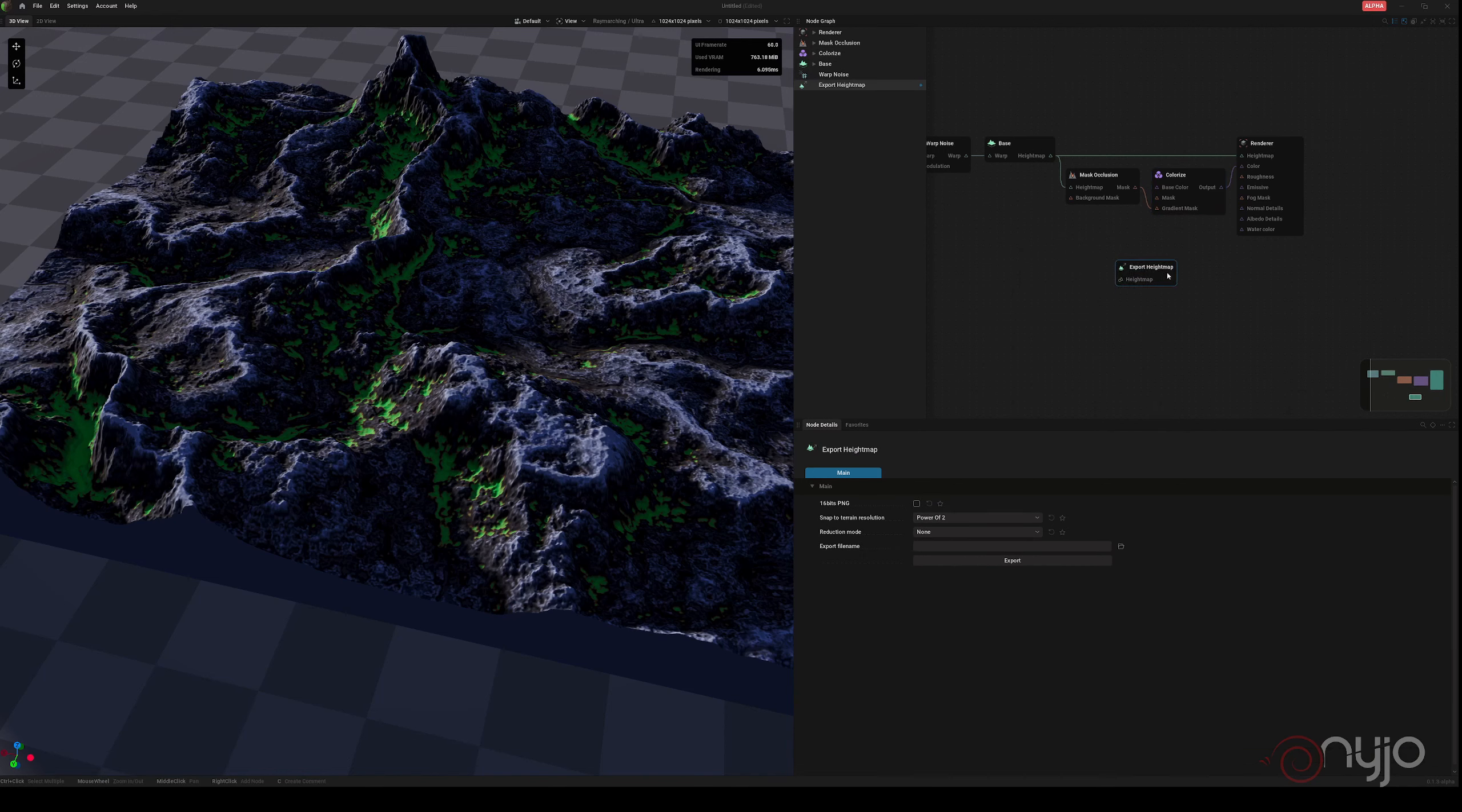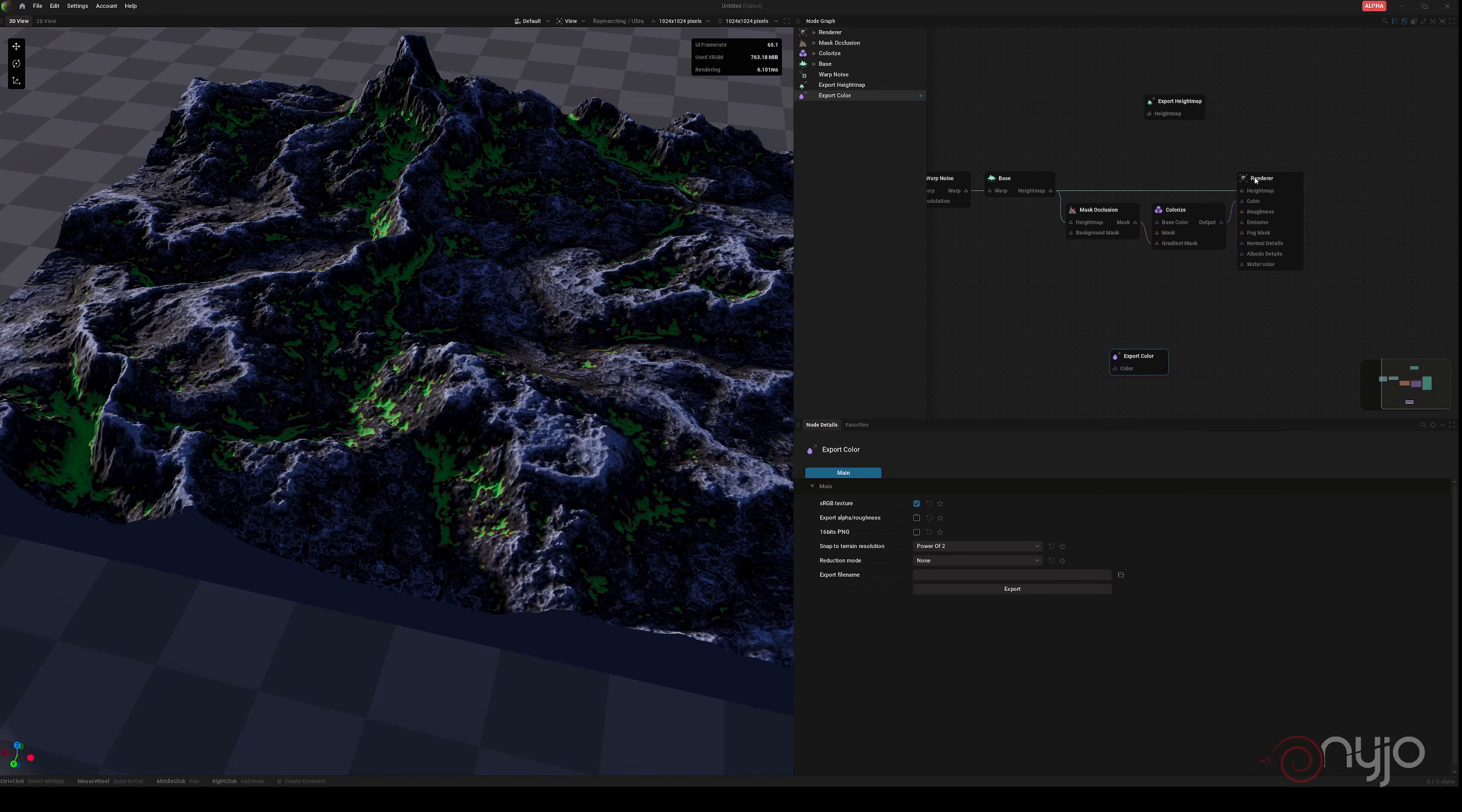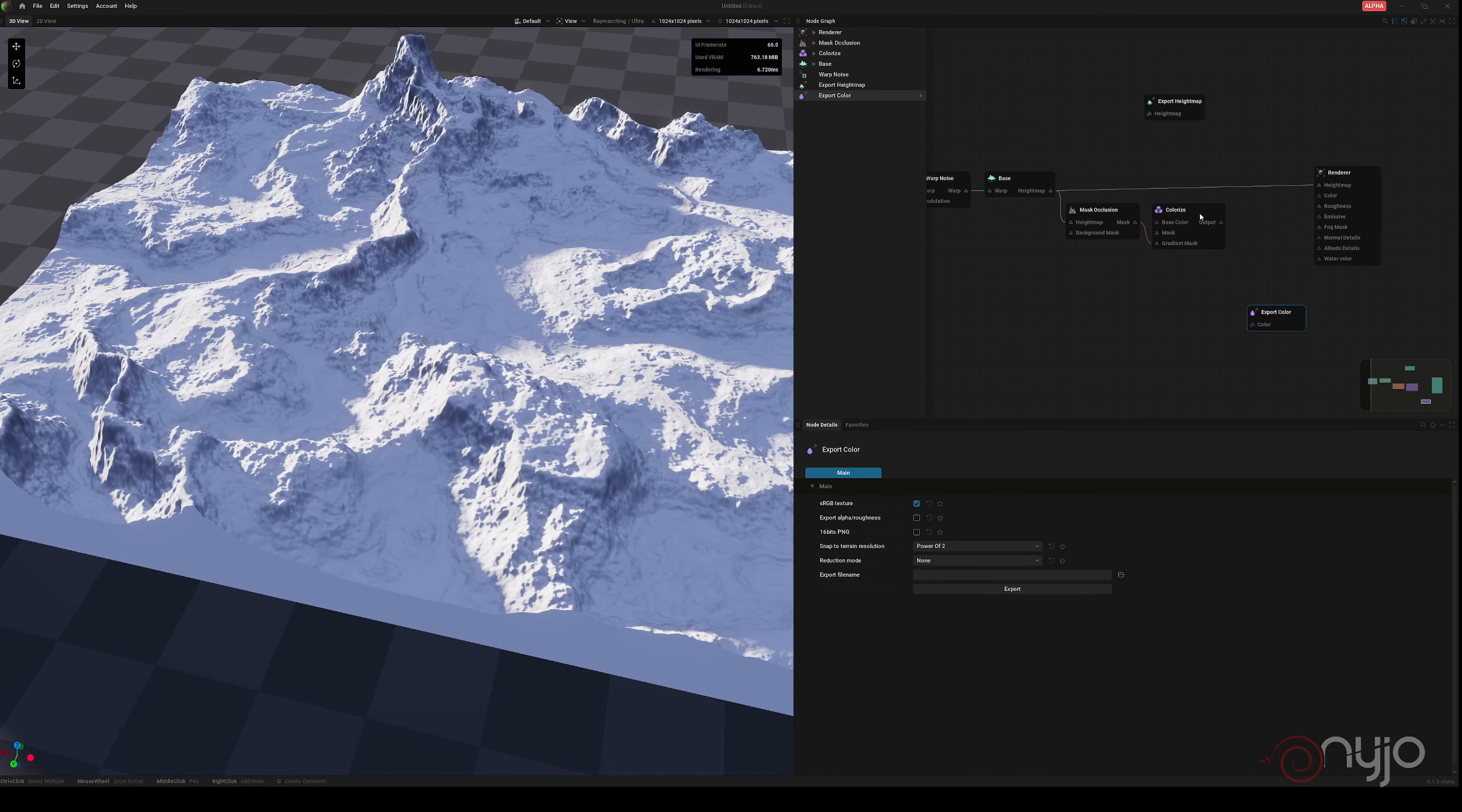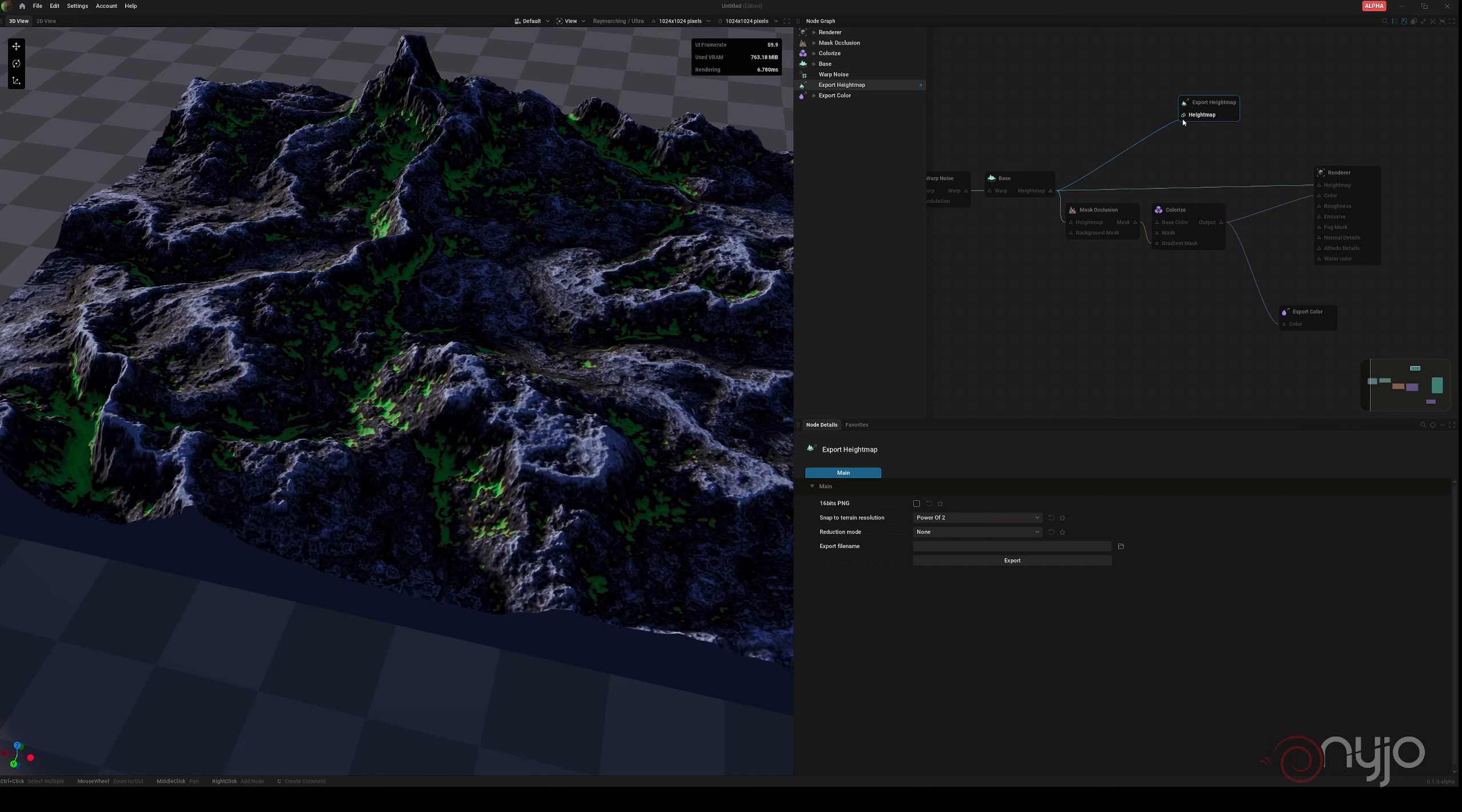We are creating a height map export and we are going to create a color export too. So we obviously get the colors from the colorize output because it will essentially be this map here. We return to this output and connect it to color. And as for the height map, obviously we take from here and we connect it.